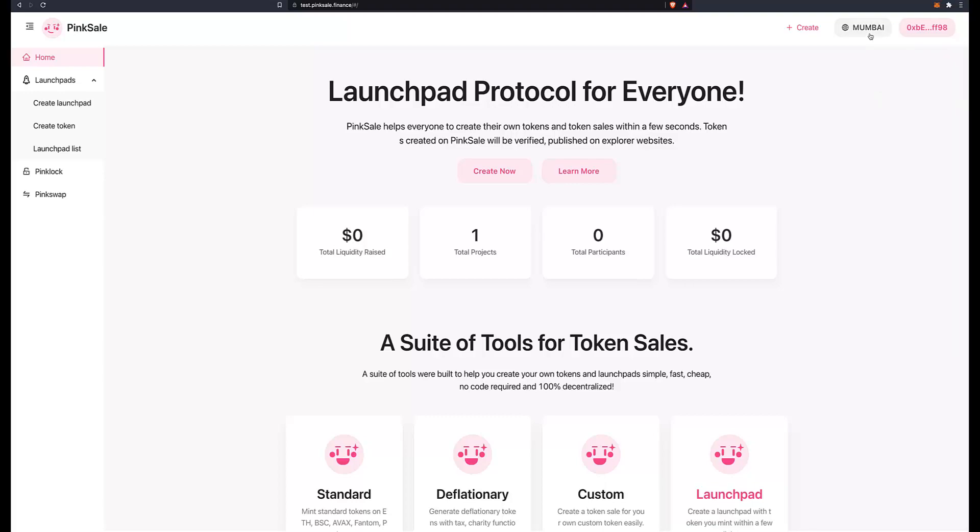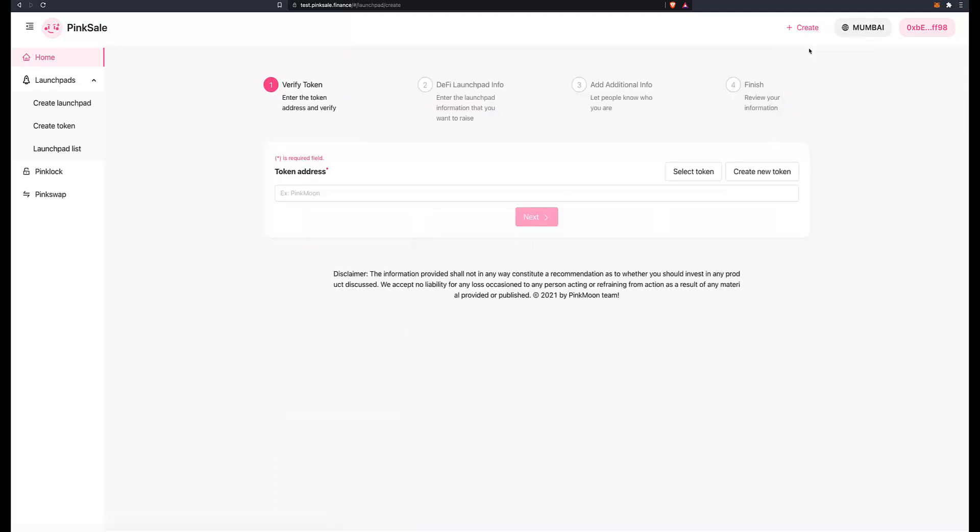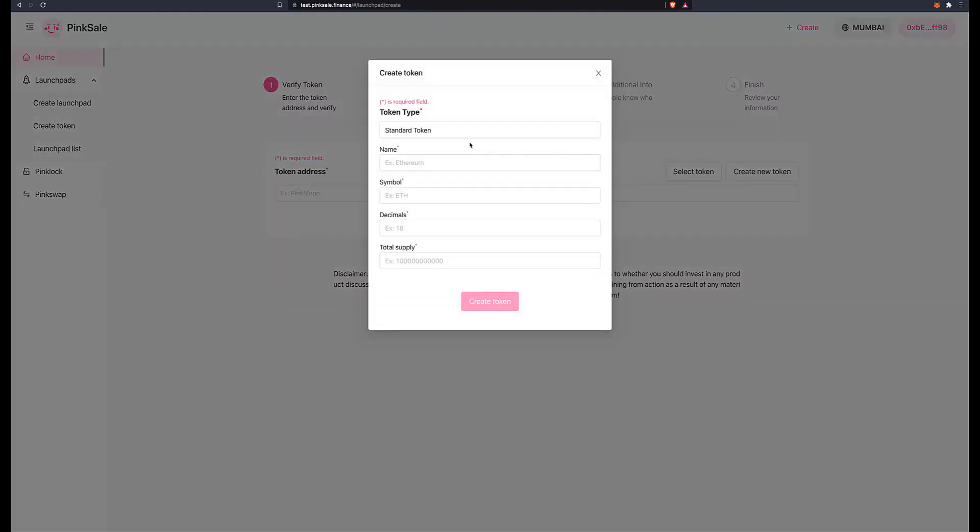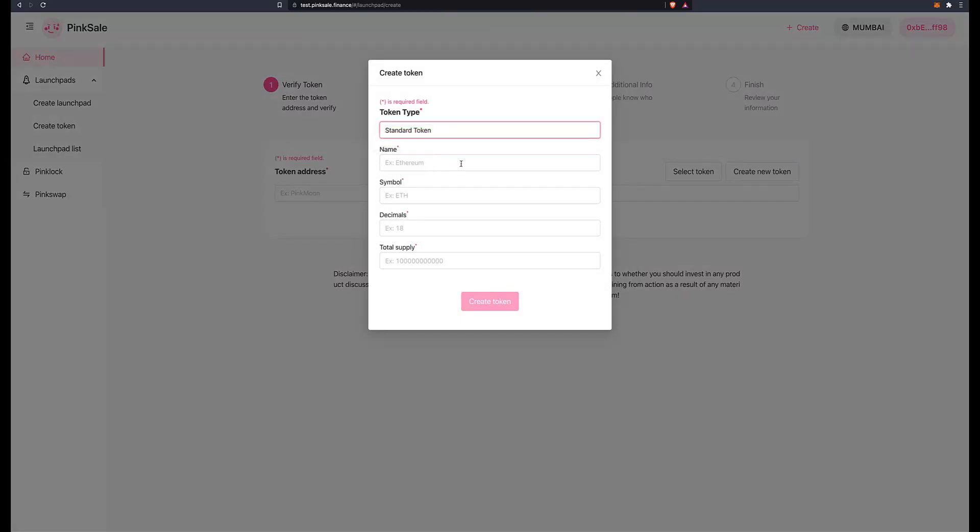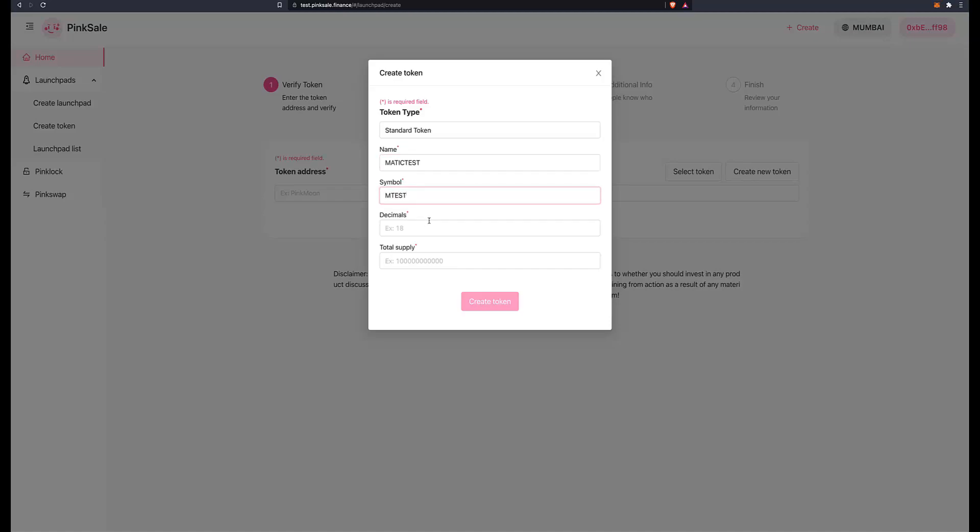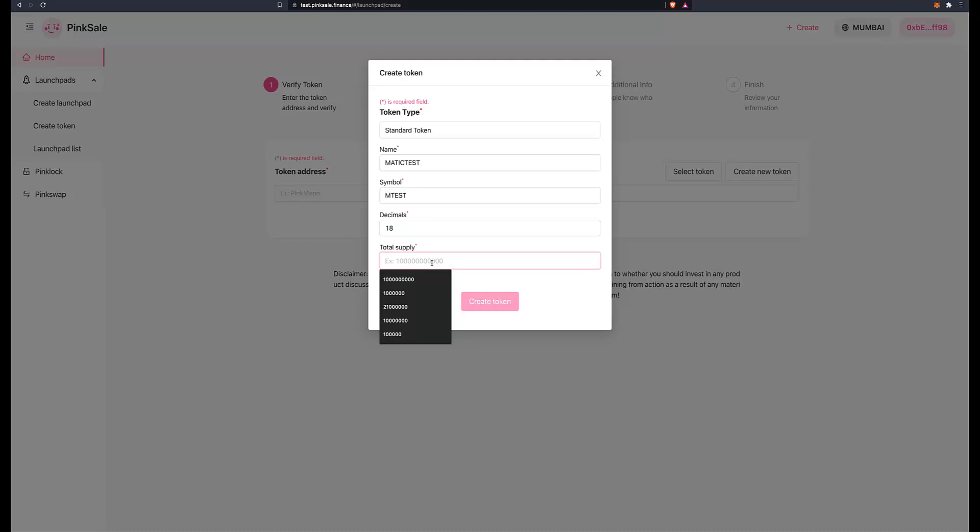And here I am, it's connected. You can see the balance of my fake MATIC and I'm connected to the right testnet, Mumbai. So click on create launchpad. Here it's asking you to insert the token address - well, I haven't got it as yet, I don't have the token. So create new token. Here you can choose between standard or liquidity generator token. I go for standard. What name shall I give my token? Let's do Matic Test and the symbol M Test. 18 decimals, that can be anything you choose, and the same as the total supply. I want to choose perhaps one billion, so one followed by nine zeros. Click on create token.